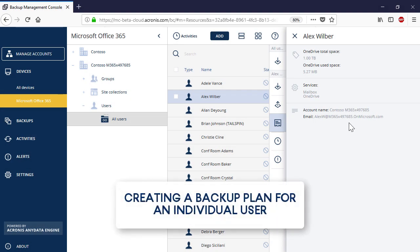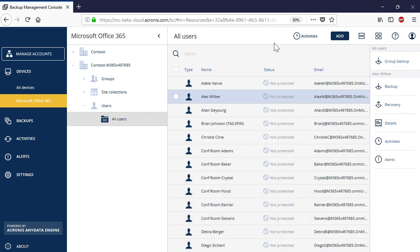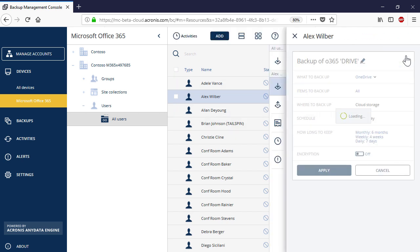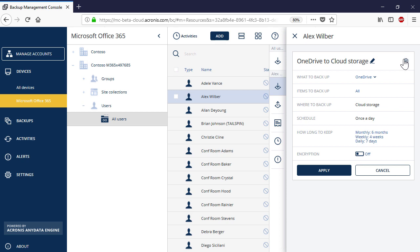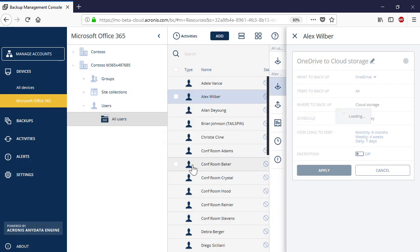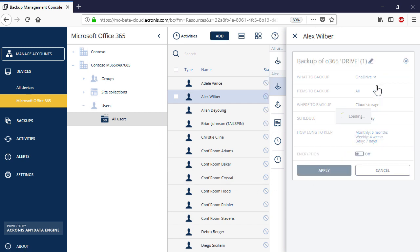Let's create an individual OneDrive backup plan for a single user. Select a user in the list and press the Backup button in the right pop-up panel. In the drop-down list on what to backup, select OneDrive.